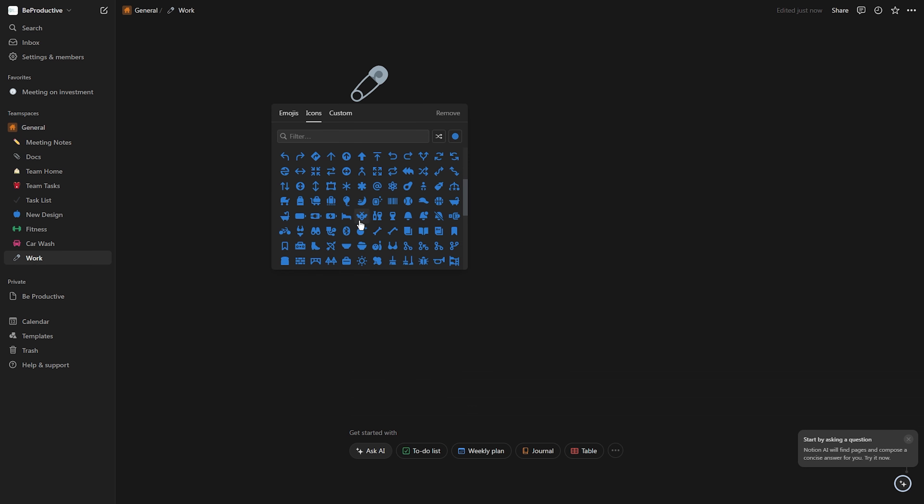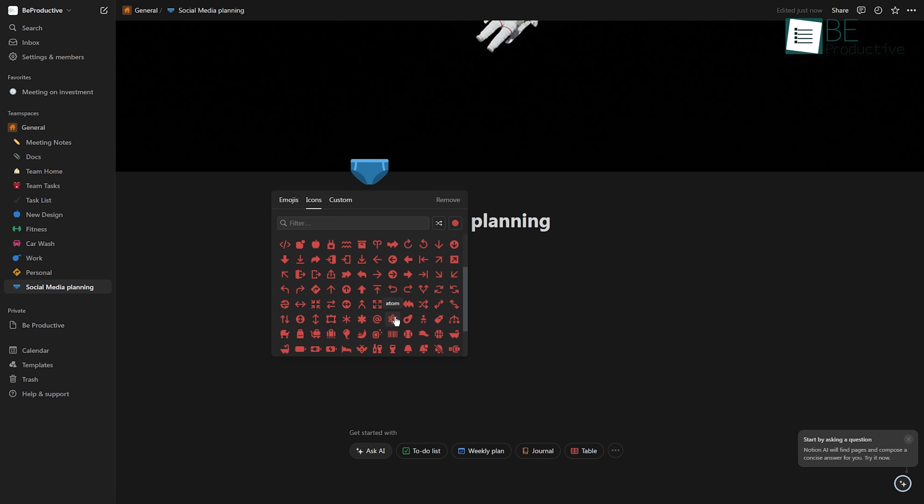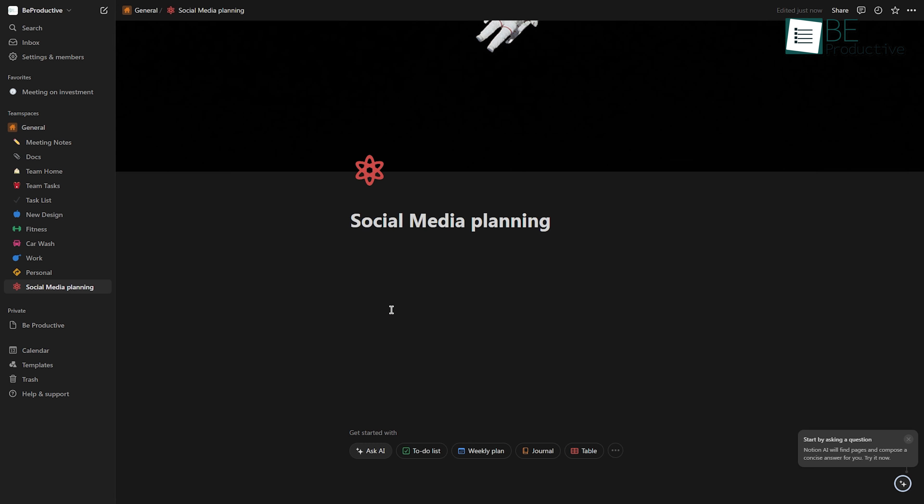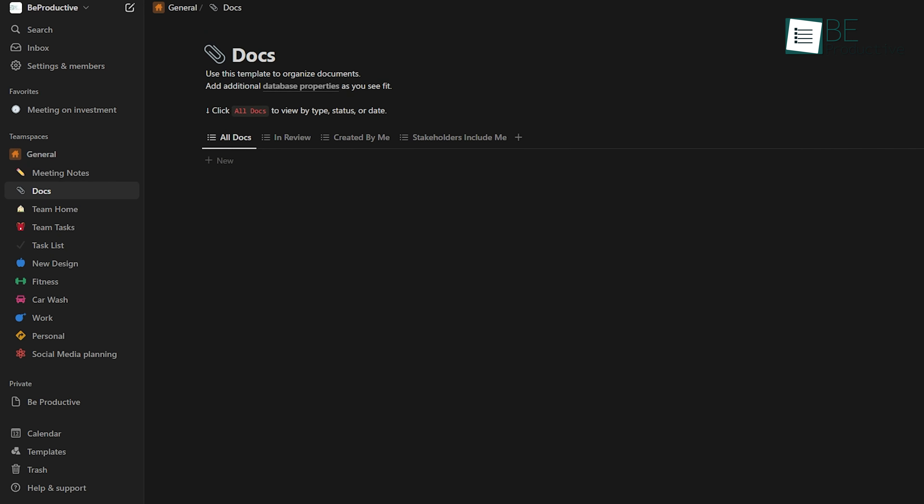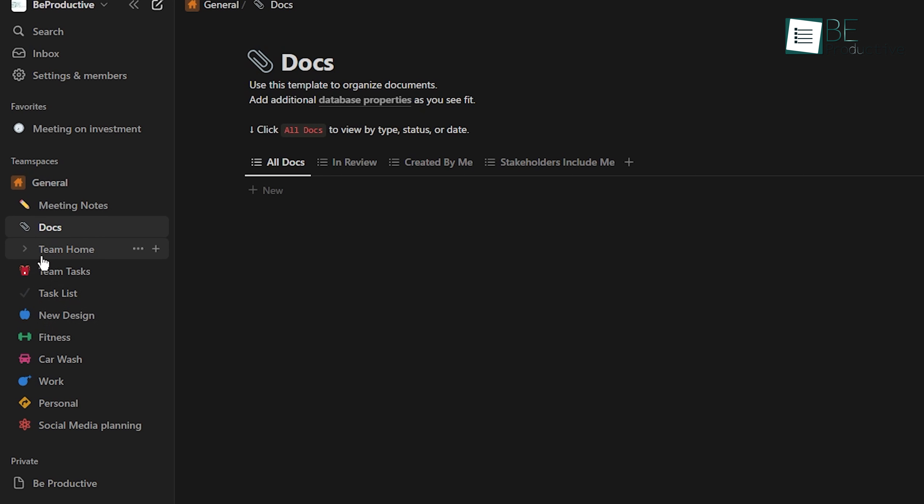For example, you can assign blue icons to work tasks, yellow icons to personal tasks, and red icons to activities like social media planning. This simple visual cue makes it easy to identify the type of task at a glance, allowing you to quickly focus on what's important.